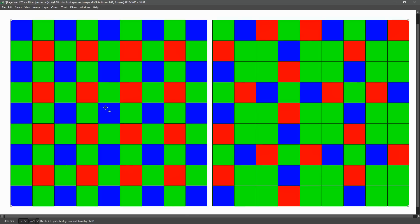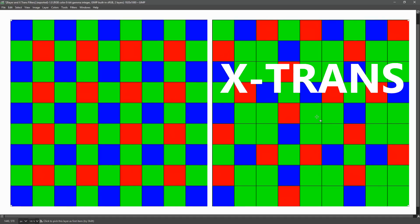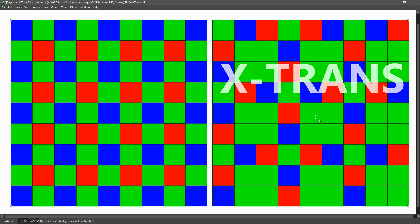This arrangement is very different from another type of filter known as the X-Trans filter, which is used in Fujifilm cameras.